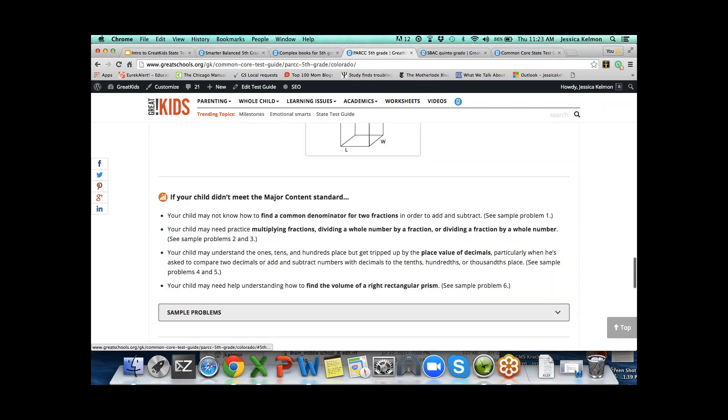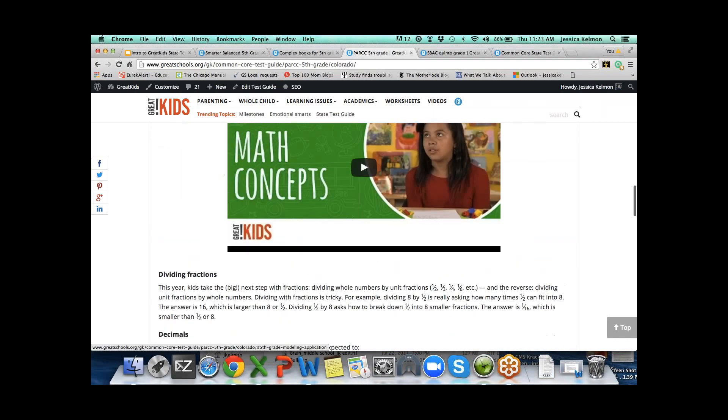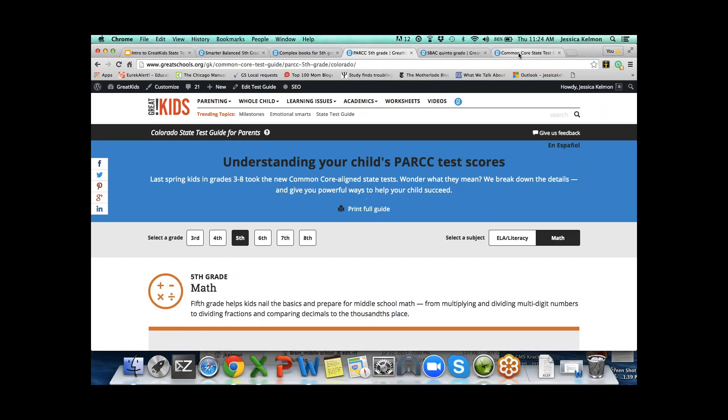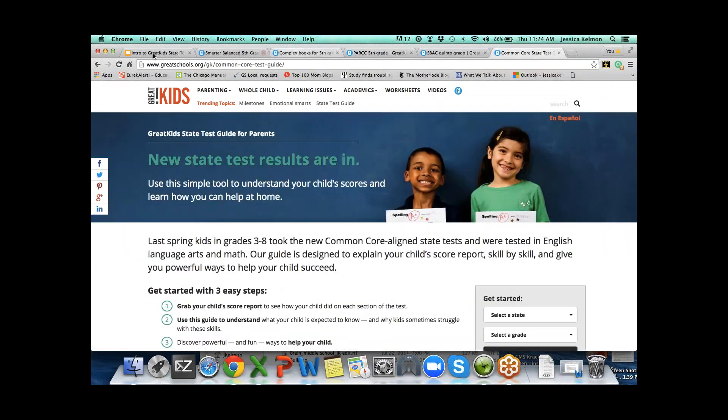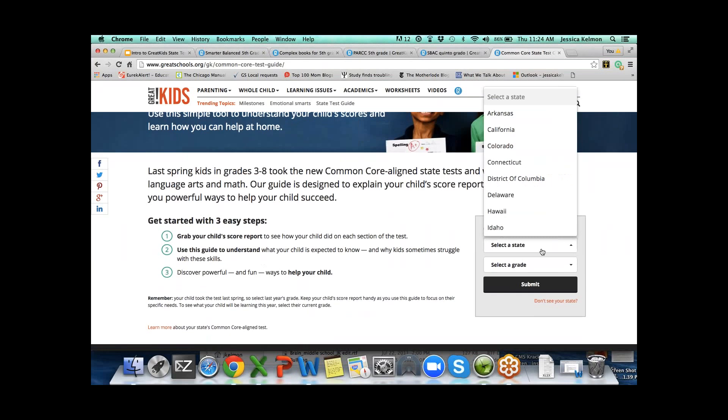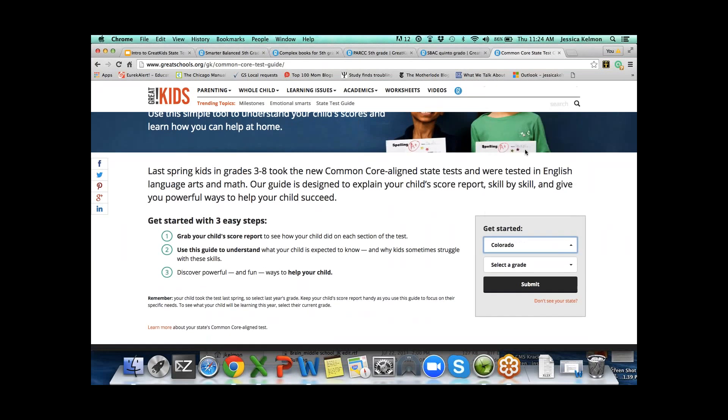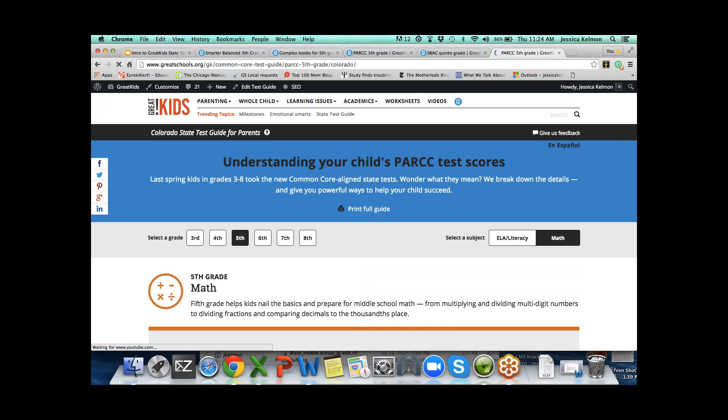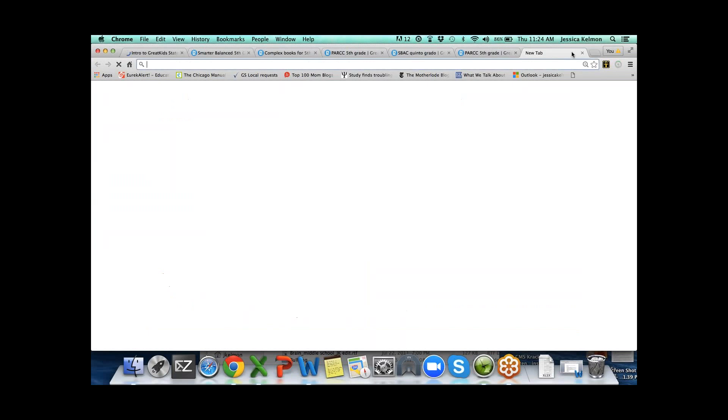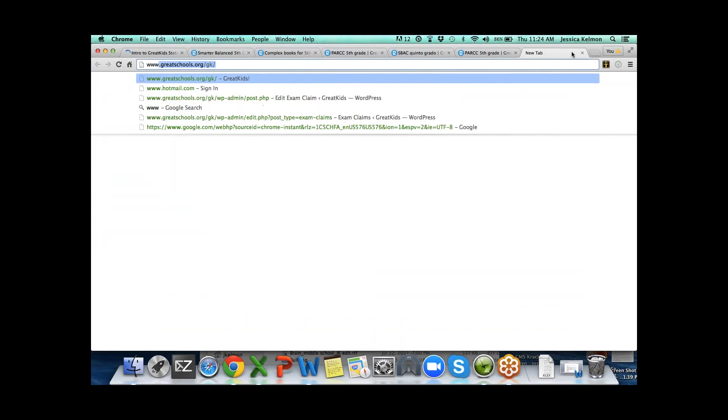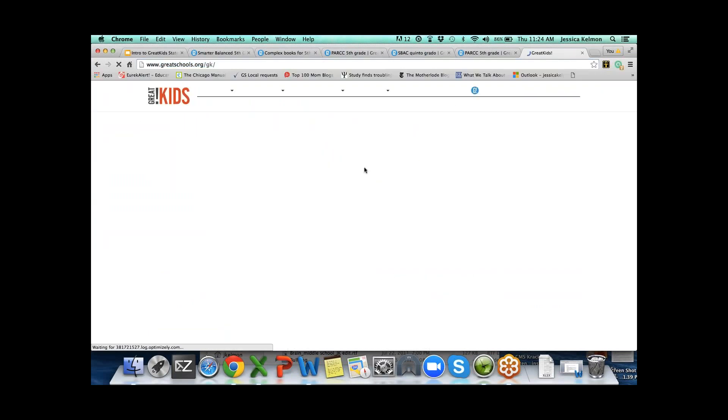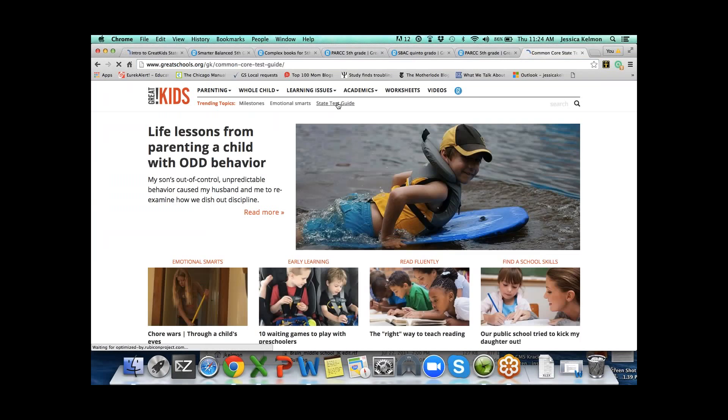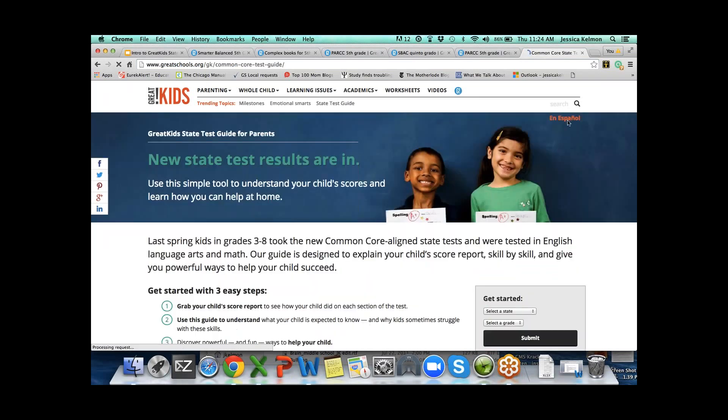Parents are seeing math homework that's different. Our tool can be a nice way of looking at some of these and understanding what it is. For those inclined to help with math homework, we think the sample problems with solutions is going to be a really nice tool. Right now you can get to our test guide from our homepage. State test guides right here.